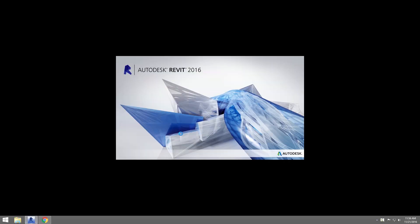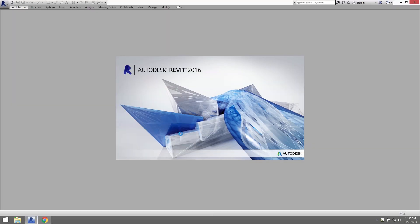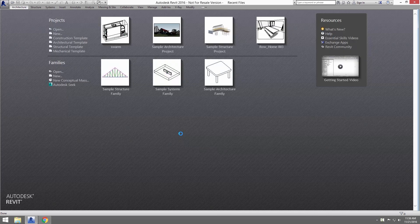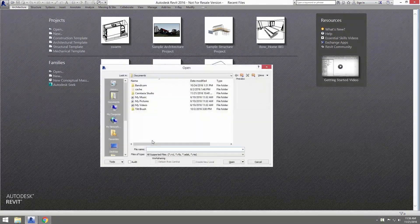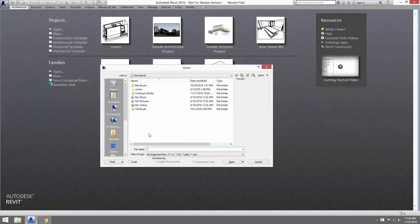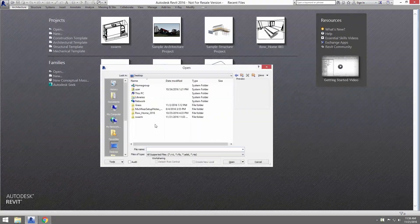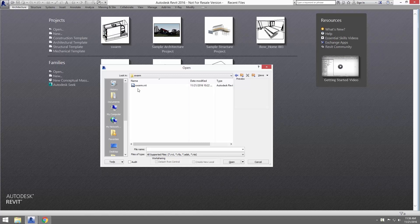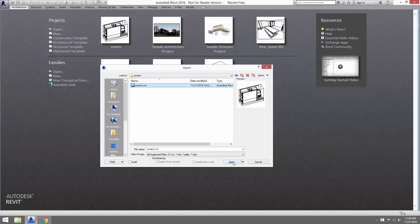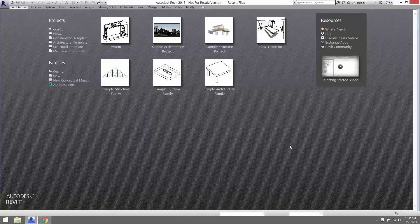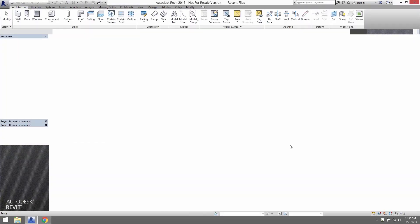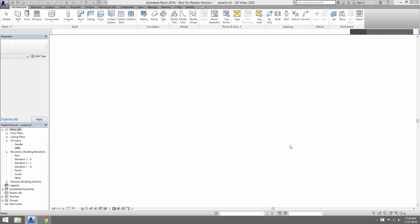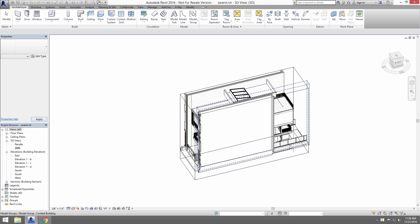Now, let's see Swarm used on a Revit project. Let's open up the file Swarm.RVT, which you can download from the tutorial page. We have some settings you can load to put us on the same setup here.